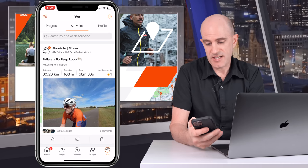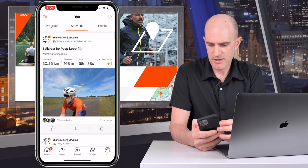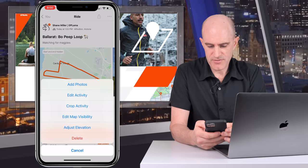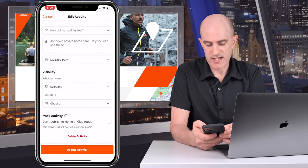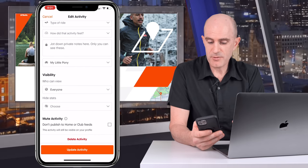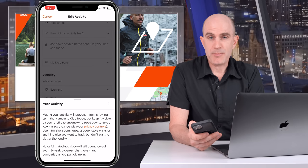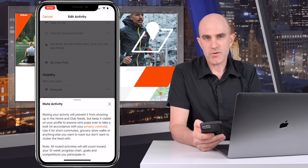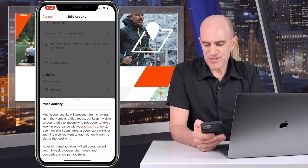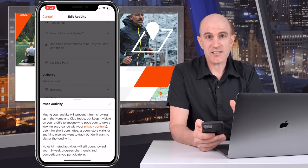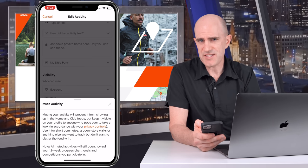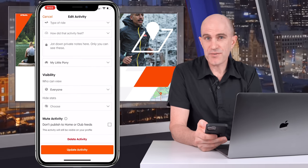Let's have a look at what that's all about. Today's ride: Bo Peep Loop, my activity. We click on the activity itself, then at the top hit 'Edit Activity', scroll right to the bottom, and there's 'Mute Activity'. Clicking on the little eye icon brings up a bit more information. The summary: it will hide from people's feeds but it will still be on your profile. Worth noting at the bottom: all muted activities will still count towards your 12-week progress chart, goals, and competitions you participate in. So these are still public activities — they are not hiding them from anybody.